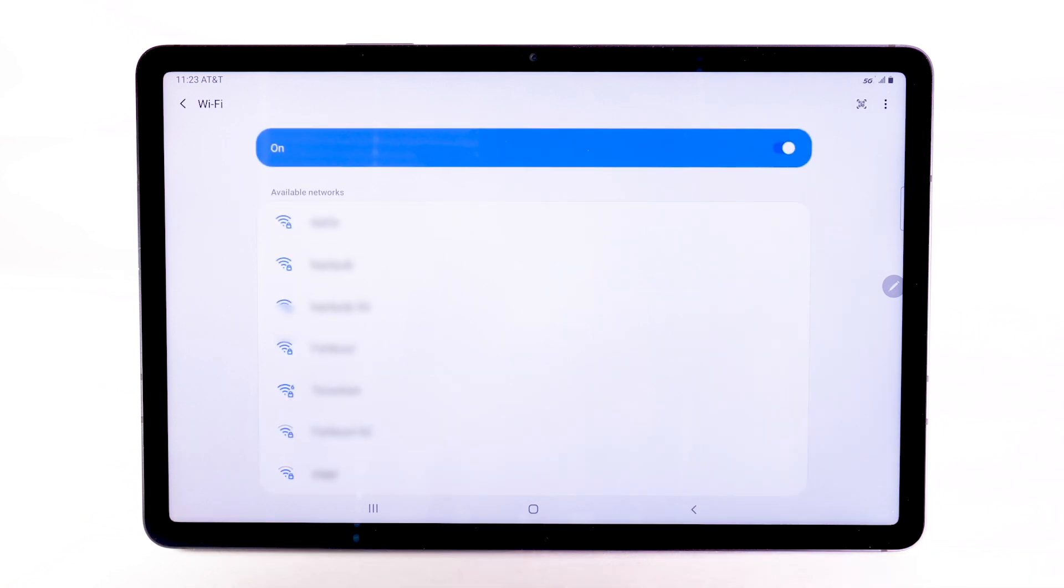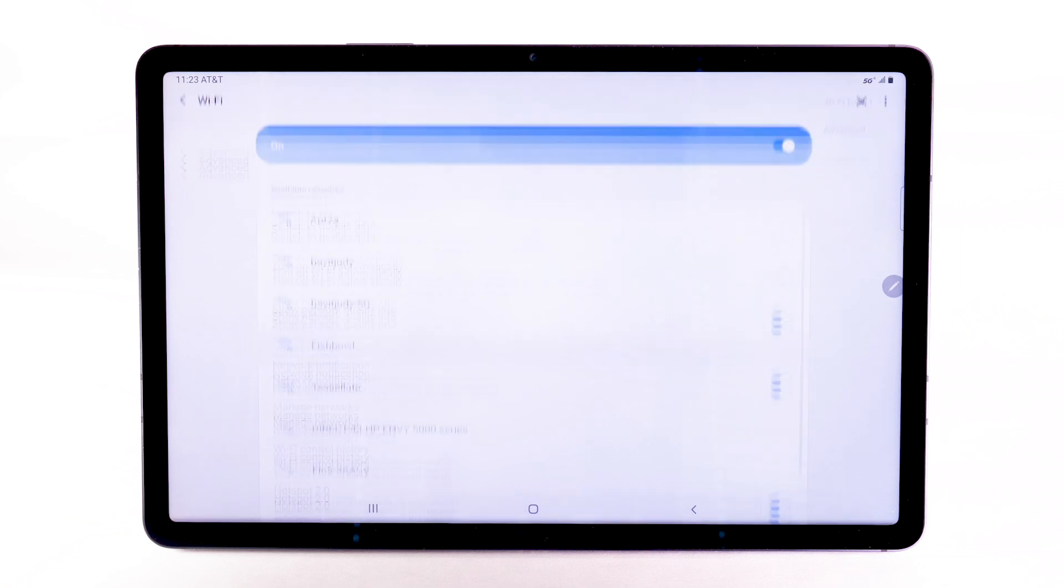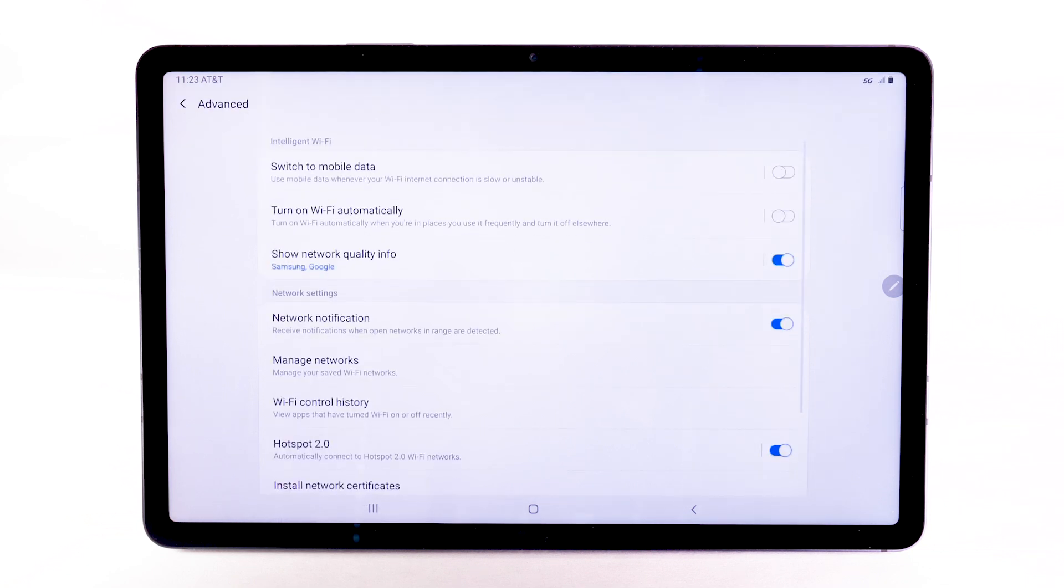To access Wi-Fi settings, select the menu icon, then select Advanced. Edit settings as desired.